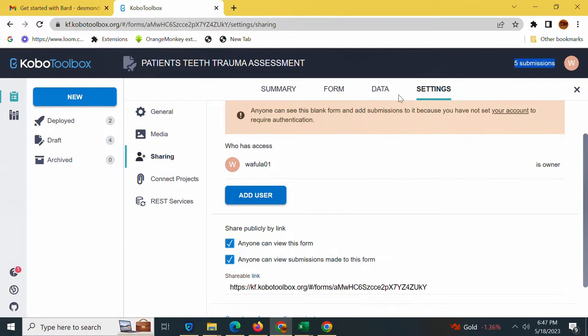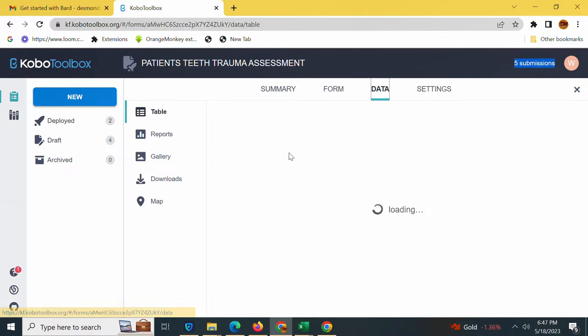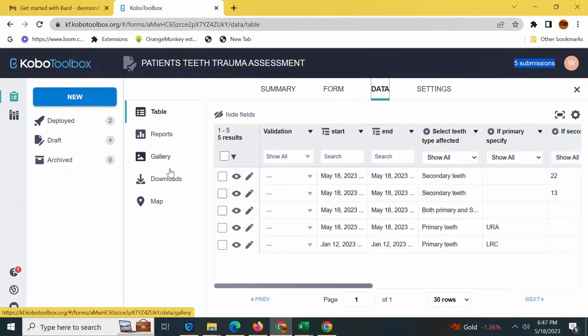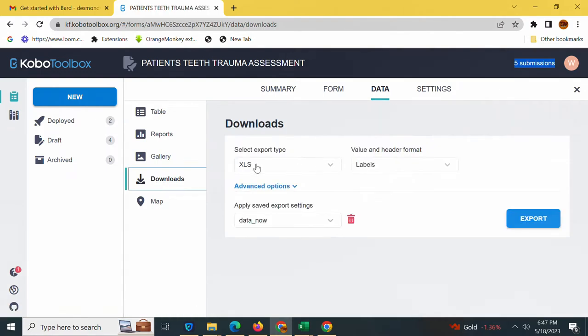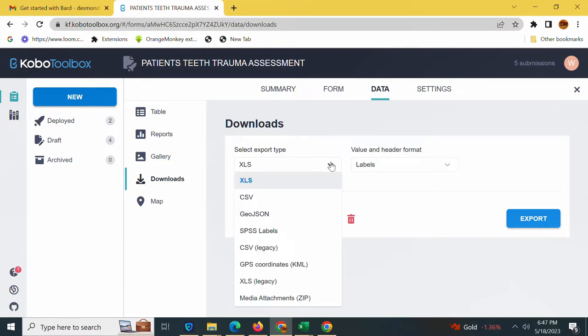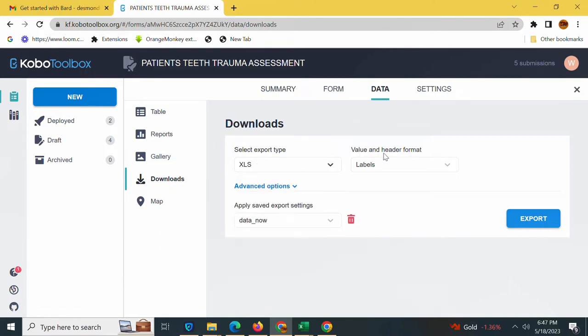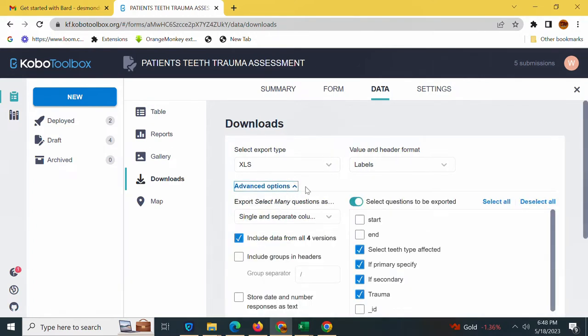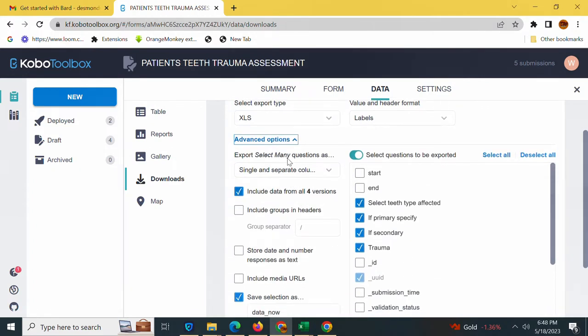The next step is to go to the Data tab here and you will see the options. Download here. Next you will see select export type, it must be XLS here, then value and header format is labeled.